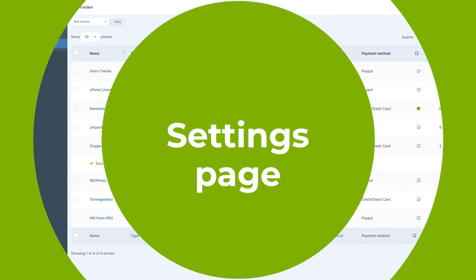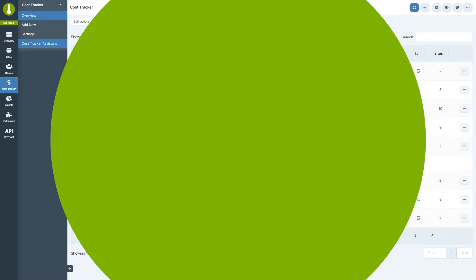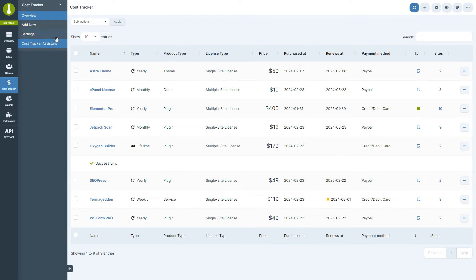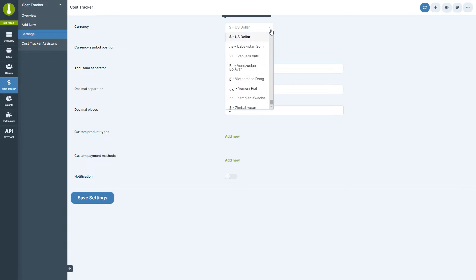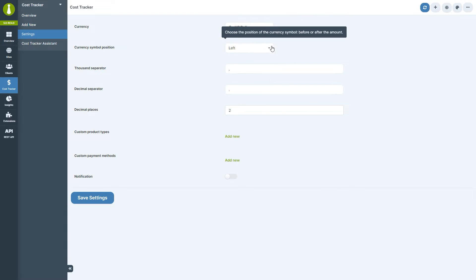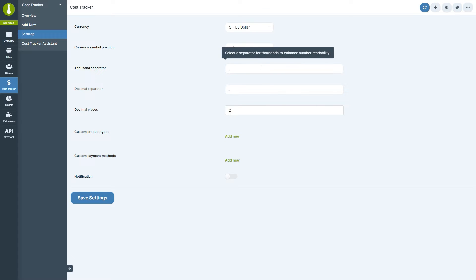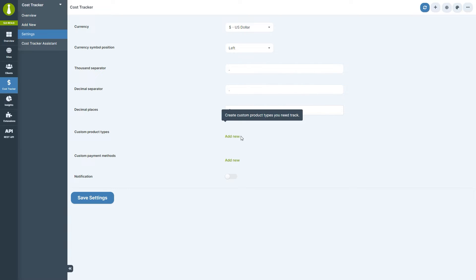The settings page is where you can customize your cost tracker experience. Here you can select your preferred currency, adjust the currency symbol position, set separators for thousands and decimals, and define decimal places. You can also add custom product types and payment methods. These custom entries will then become available in the drop-down menu on the add new and edit pages.